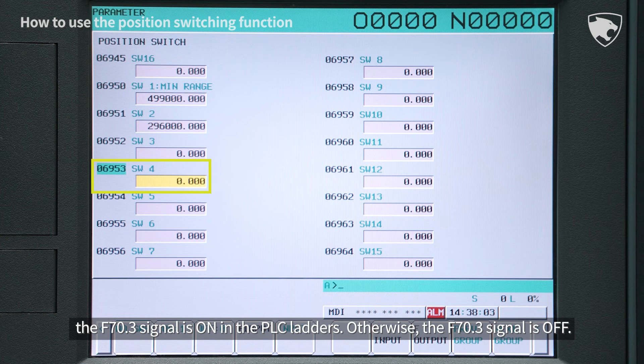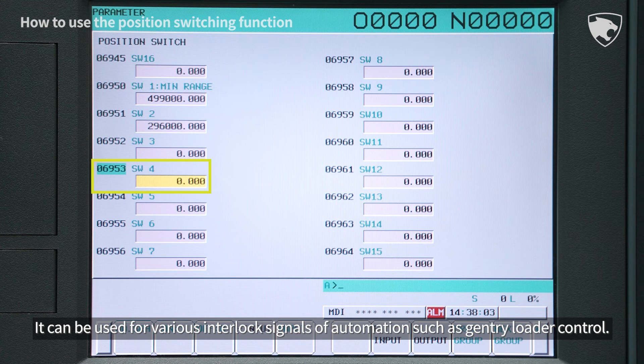Otherwise, the F70.3 signal is off. It can be used for various interlock signals of automation, such as gantry loader control.